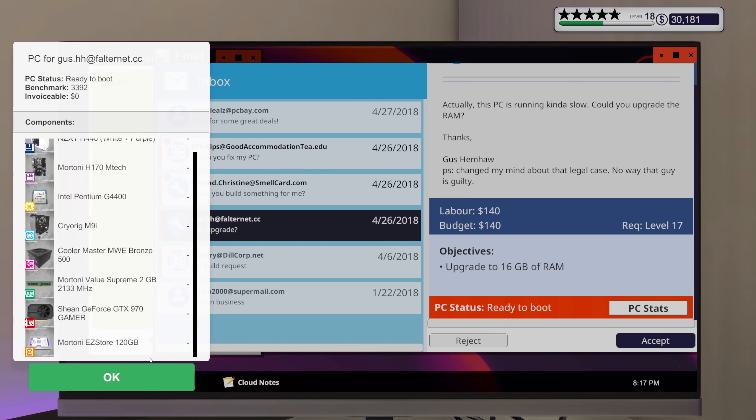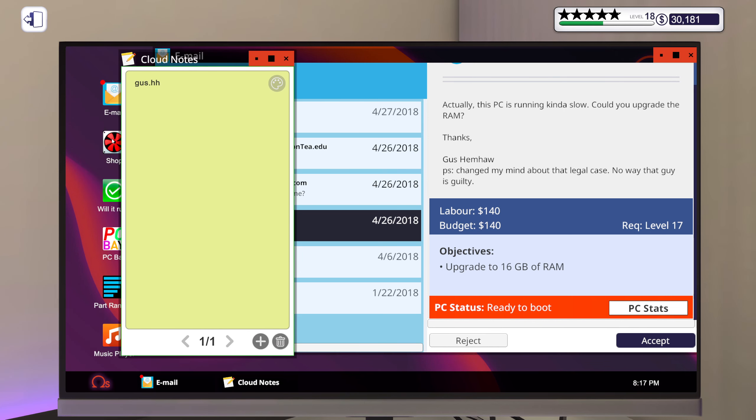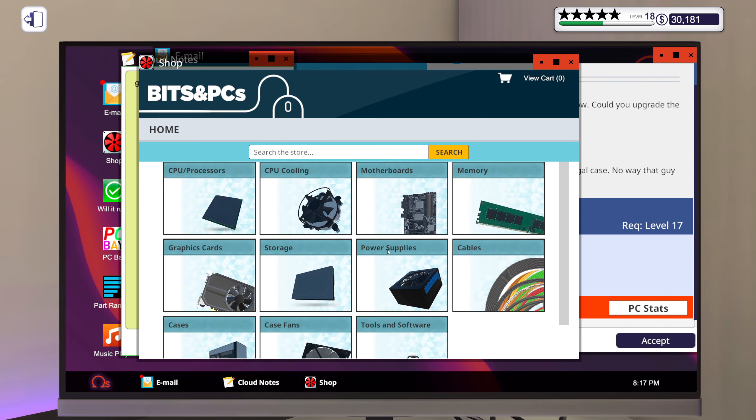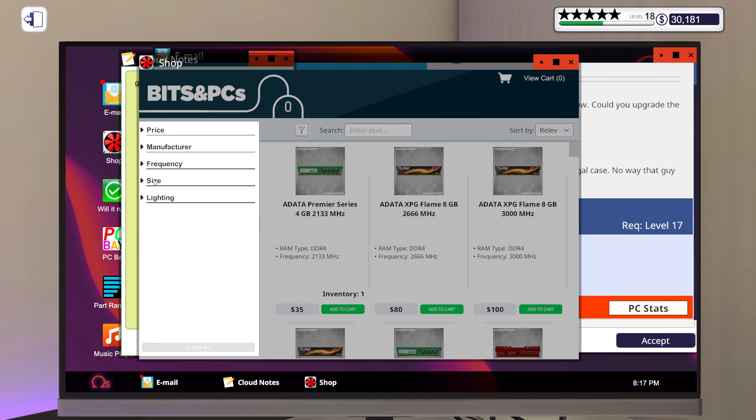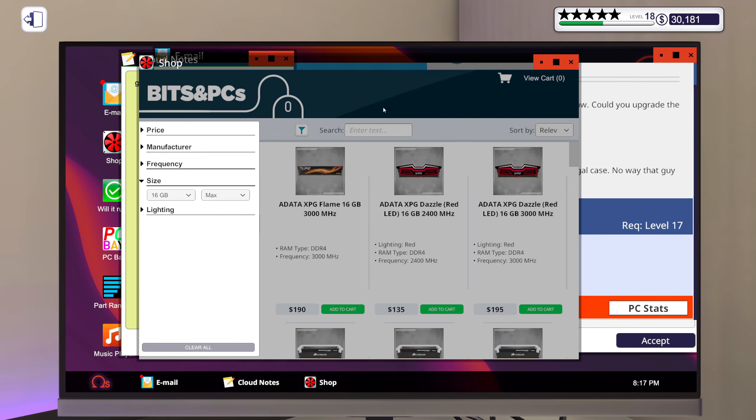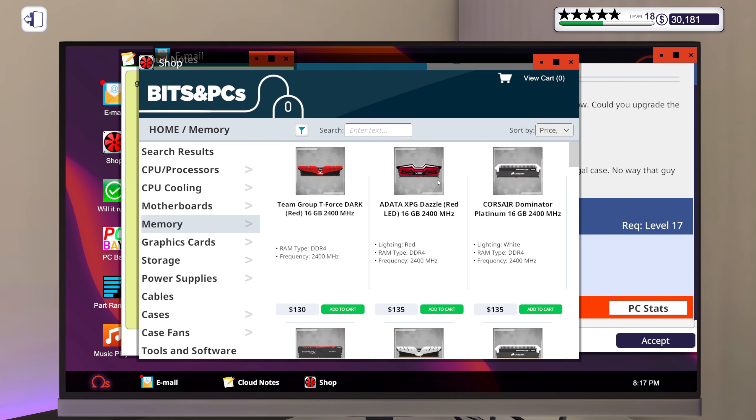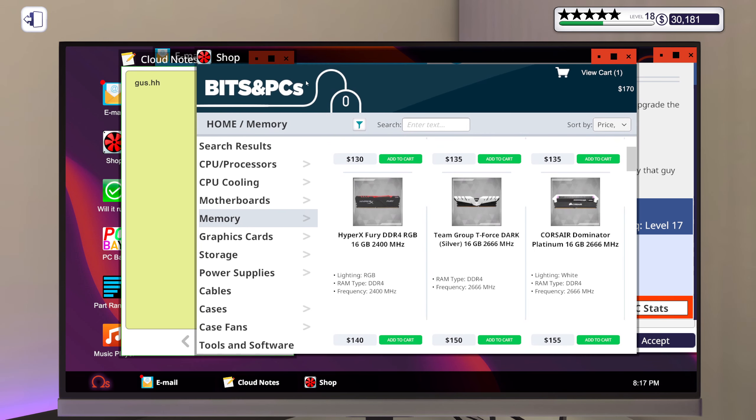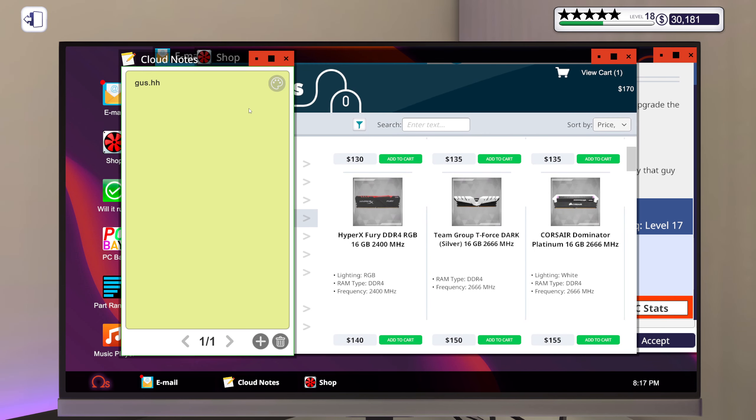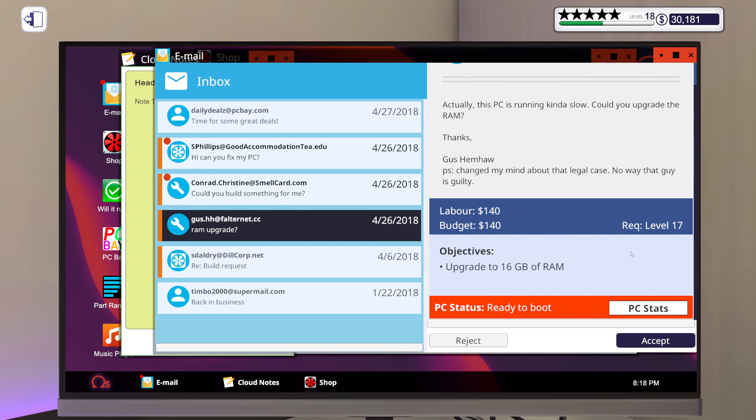And you only have 2 gigs right now. Could I get a 16 gig stick for 140? I think so. Yeah, let's go with this. HyperX Fury. Let's see. HyperX 16 gigabyte 2400 megahertz. Alright. Here we go. I think that will be lovely.